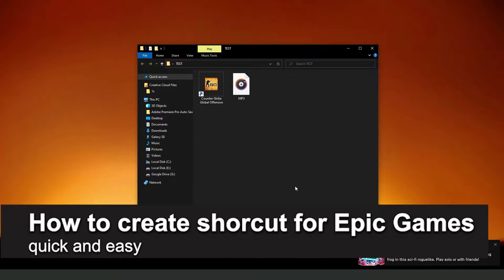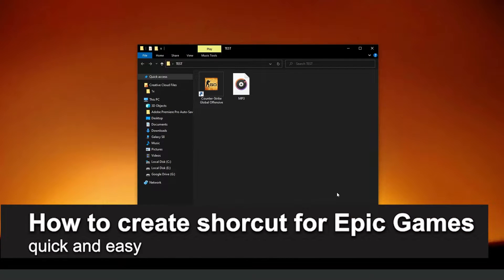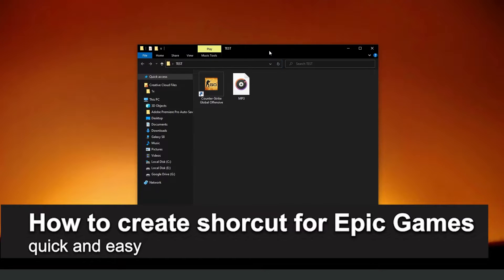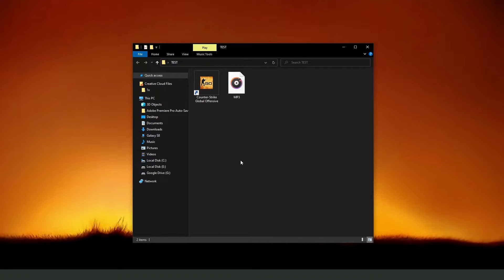In this video I'm going to show you how to create a shortcut for Epic Games. It's a very quick and easy process, so make sure to follow along.